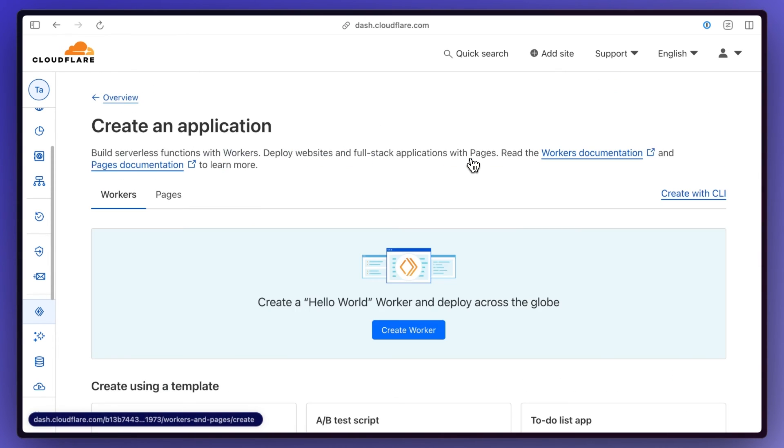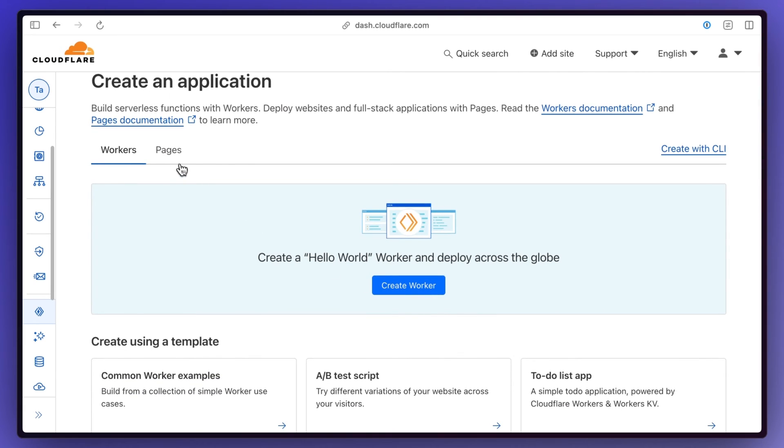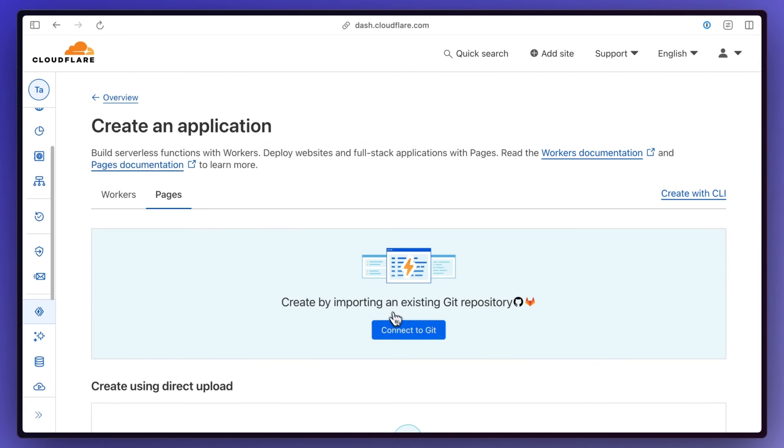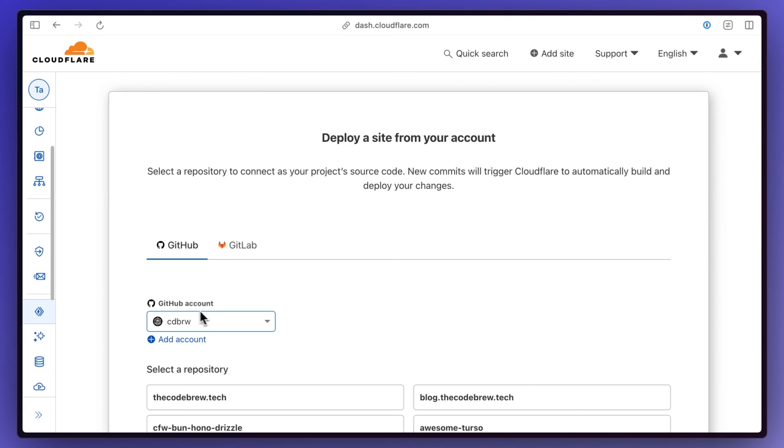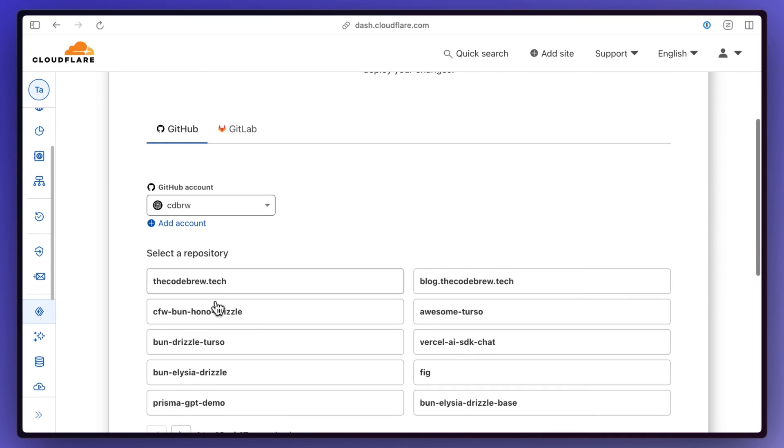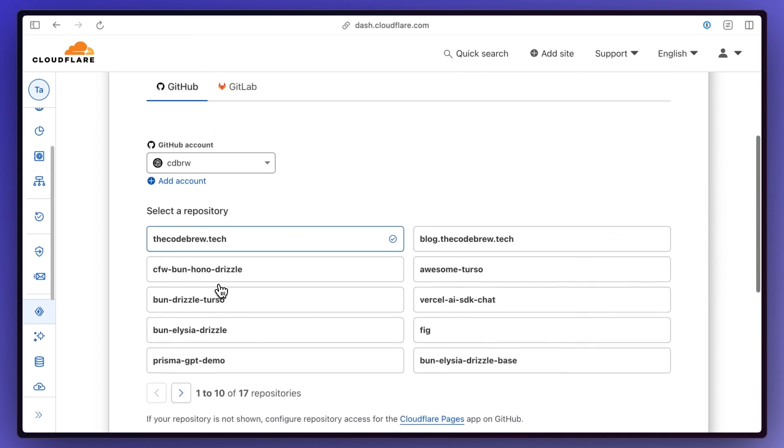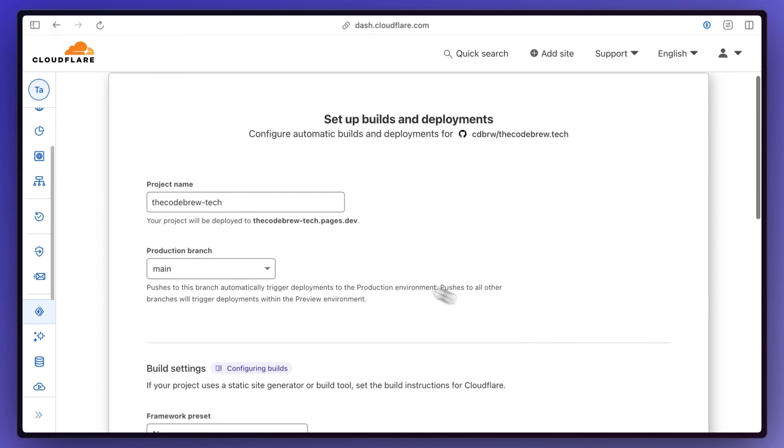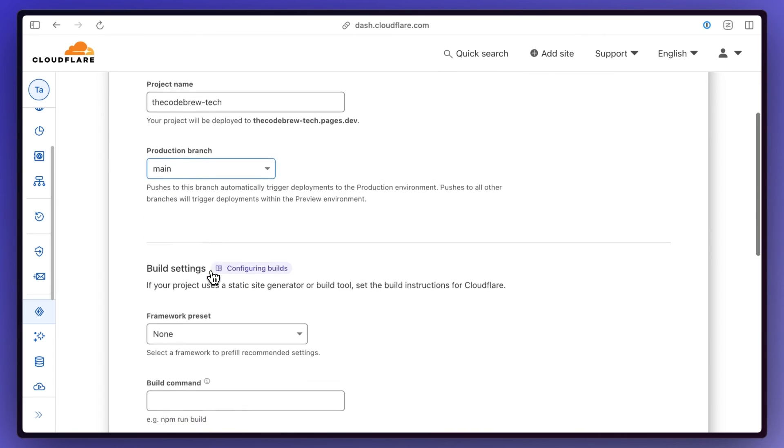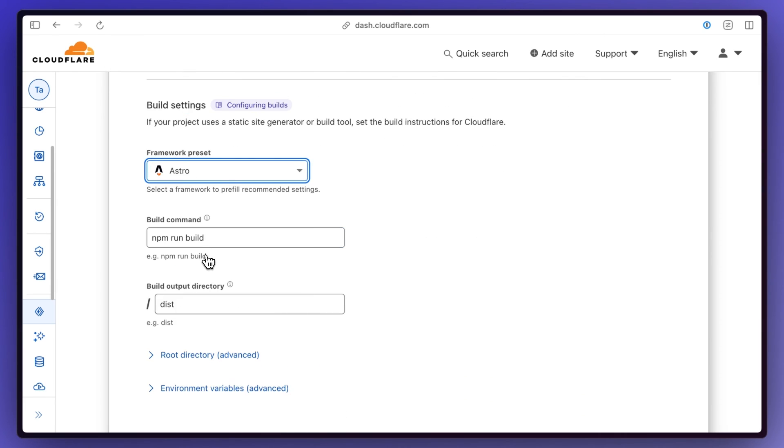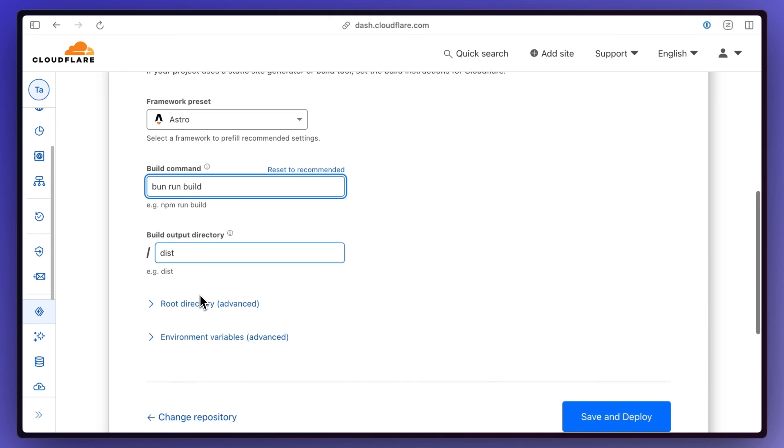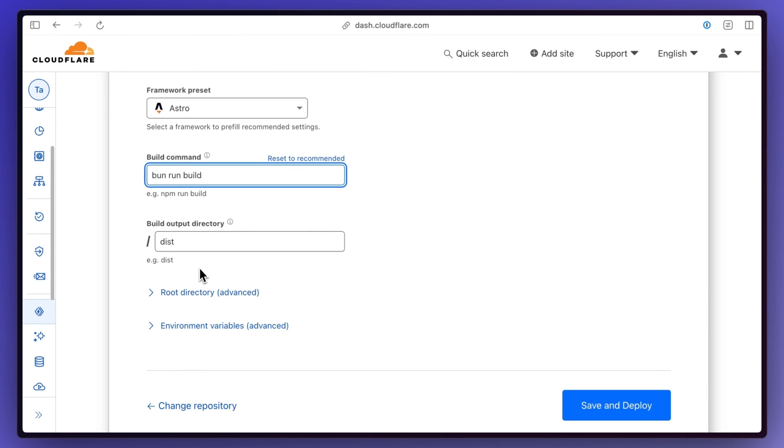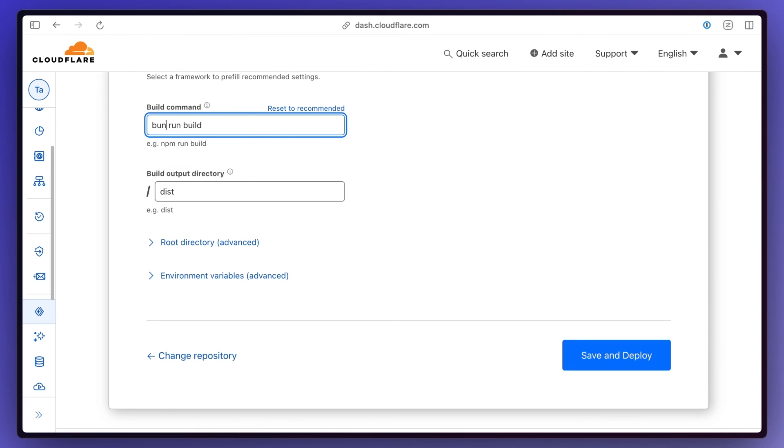And if I was to show you guys how easy this was to deploy, I basically just went create application, go to pages, connect to GitHub, select your GitHub account down here, and then select your repository. Once you select that, you just click begin setup. You have the name, the branch that you want to deploy from. For the framework, you can actually select Astro. And then that basically sets up the commands for you. Instead of npm, though, I use bun. So bun run build, it uses the dist build, and then you basically just click save and deploy.